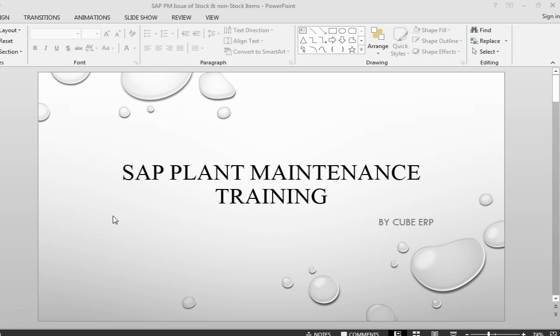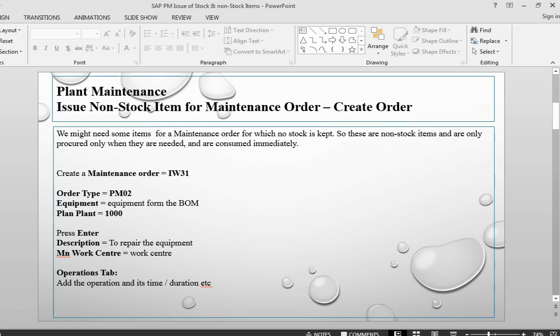In this session, we are going to see how to do a goods issue for different type of stocks. First, we will start with a non-stock item.